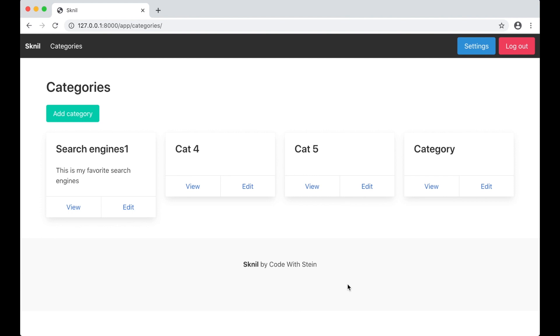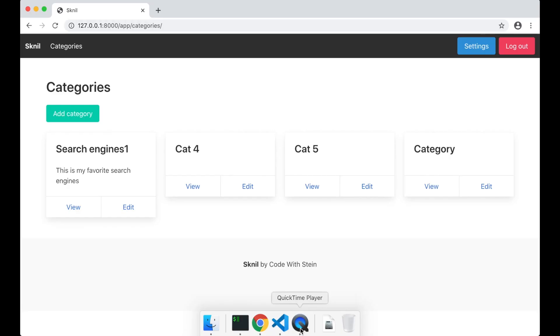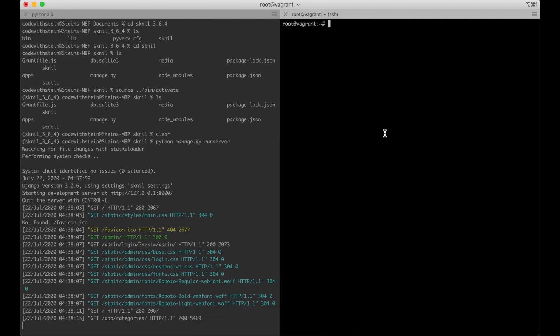Hi and welcome to part 18 of building SaaS using Django and Vue.js. Today I'm going to show you how to deploy this project to a server. I've created a local server but it will be the same as using a server on DigitalOcean, Linode, or any other VPS providers.